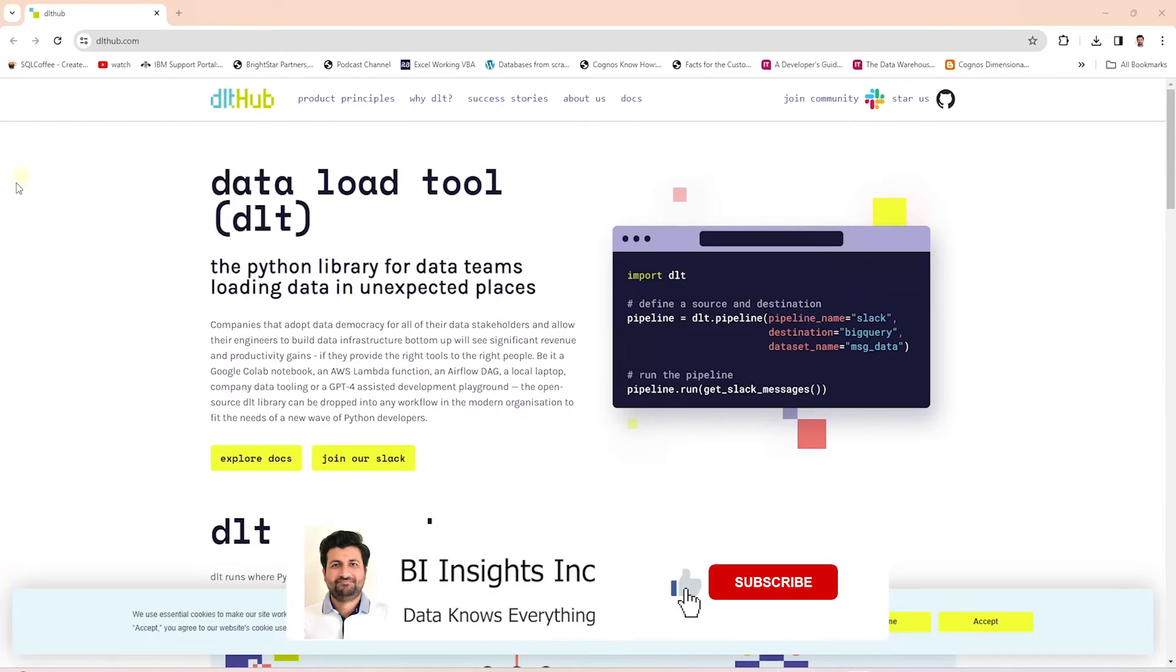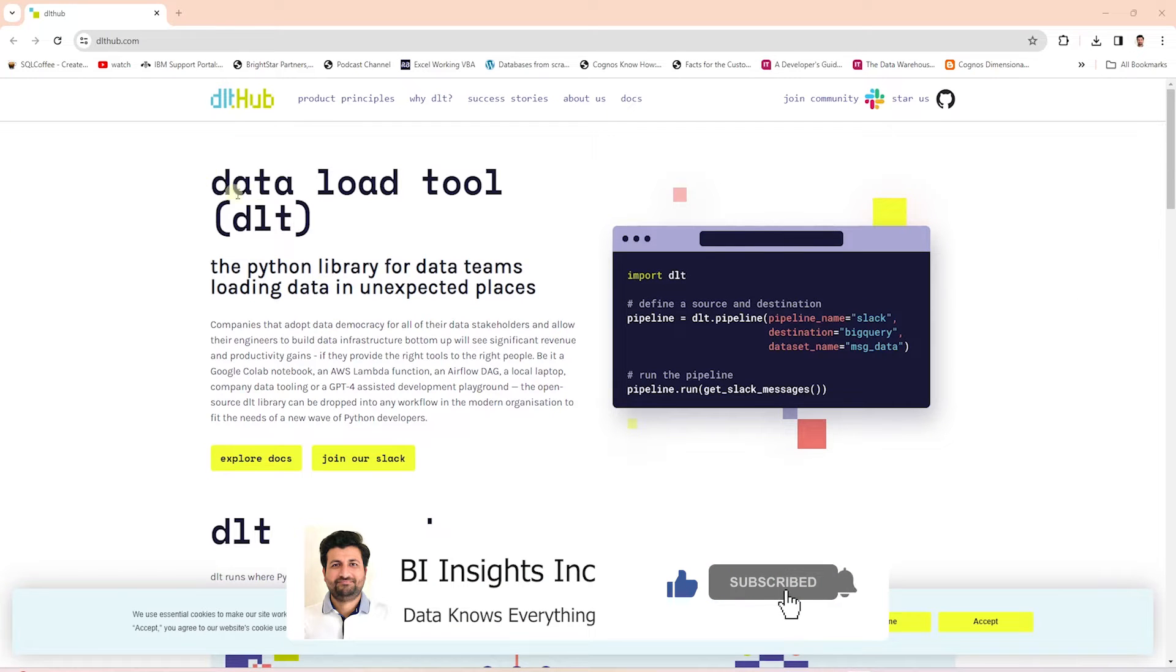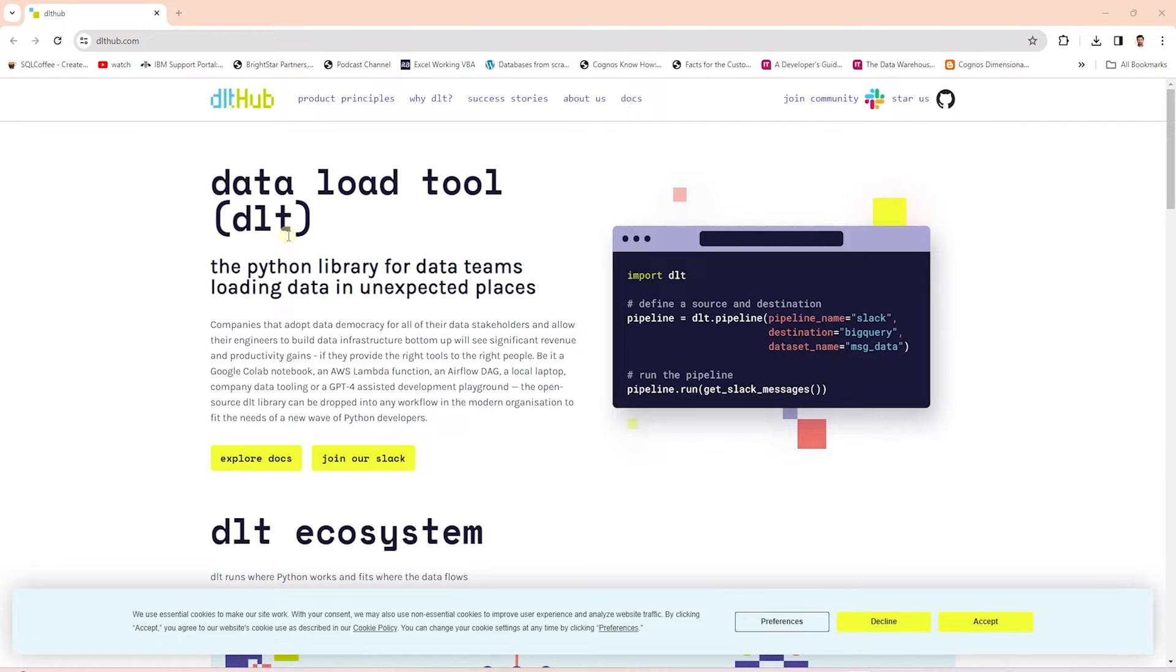Hello and welcome one and all. Today we will further explore the Data Load Tool or DLT Python Library. DLT is an open source library that we can use to extract and load data from various sources.